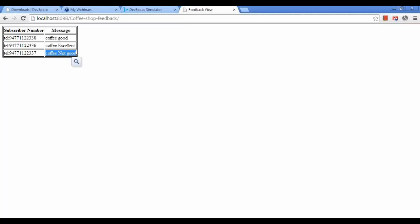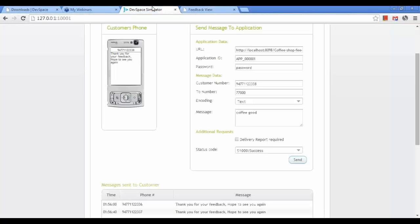You can download the sample application — we will provide the code link in devspace. If you have any questions you can send them to our Facebook group or through the devspace contact us page. Thank you.